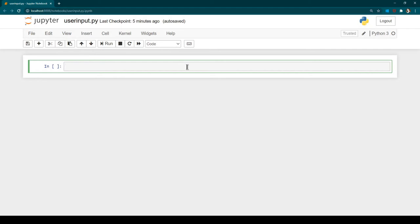In Python, to receive user input we have a function called `input`. I'm going to create a variable called `name` and say `name = input()`. Whenever we call `input()`, it is going to wait for the user to type something.